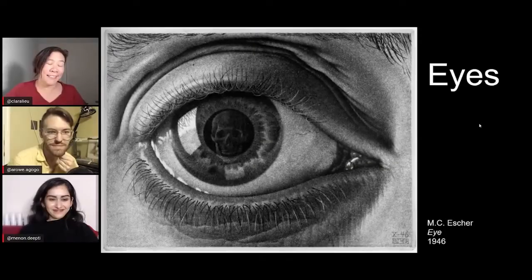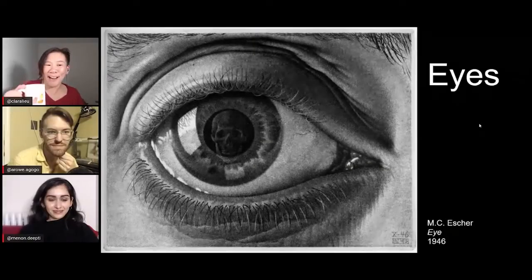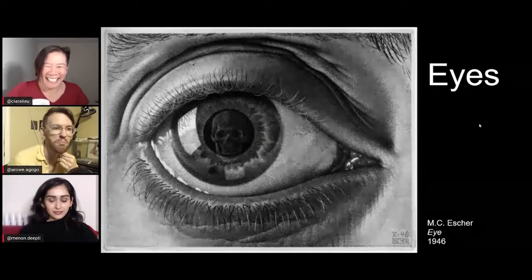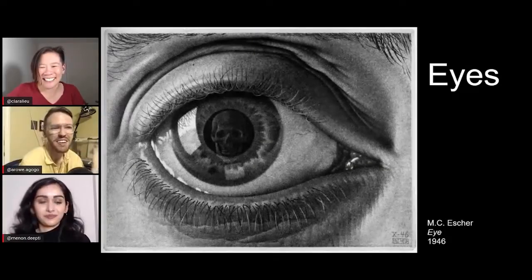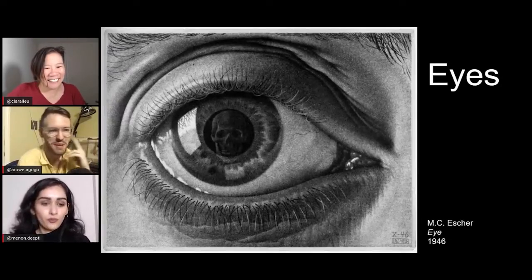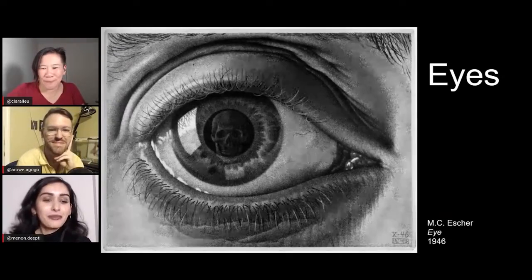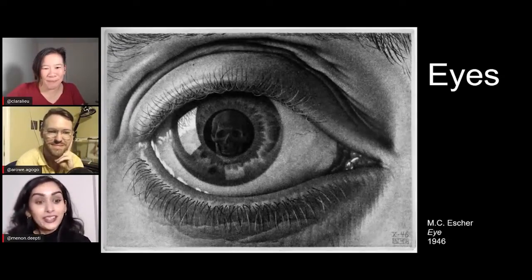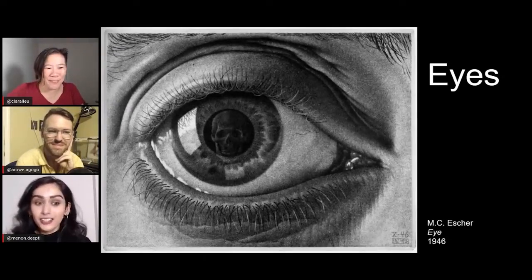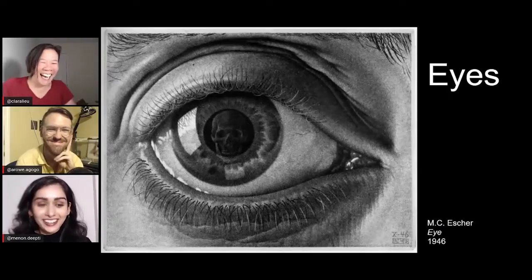Alex, did you draw some eyes? A bunch — eyes all the time in middle school and high school. They are the windows to our soul, Clara.